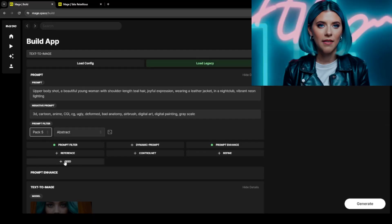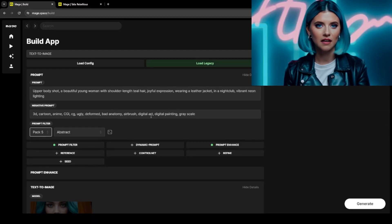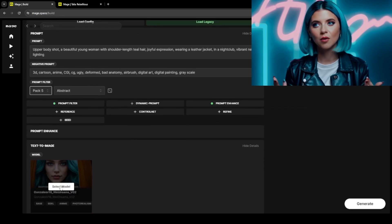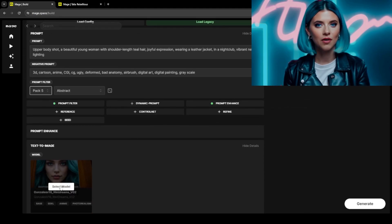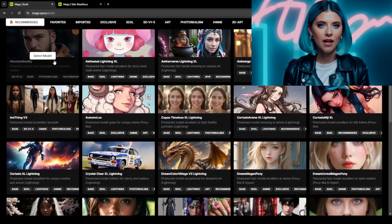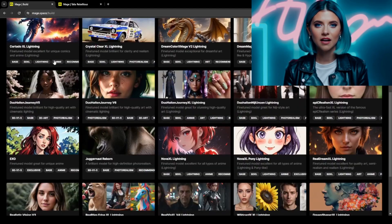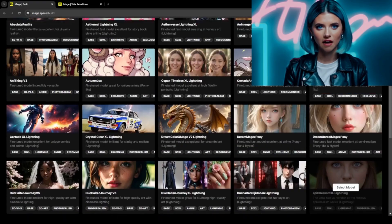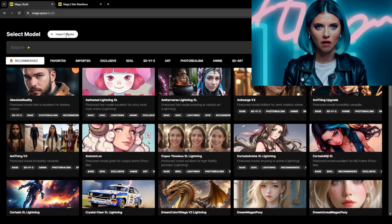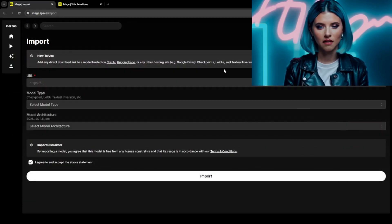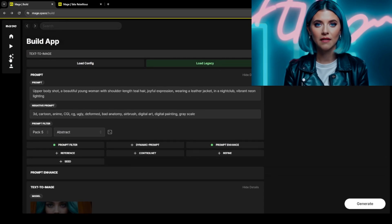Equally crucial is the negative prompt, detailing the elements you want to avoid — always use a negative prompt for better results. Selecting the right AI model for your creation is vital. There are thousands of free models on CivitAI, and uploading models to Mage is as simple as pasting the model's link in the upload model section.